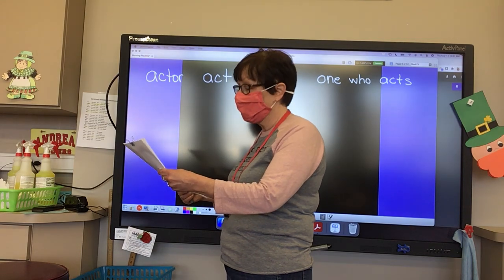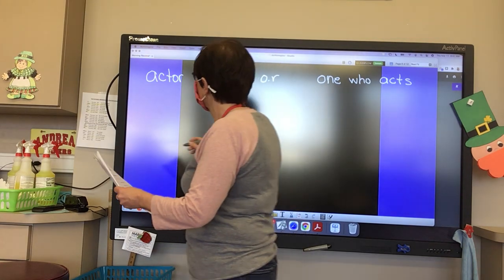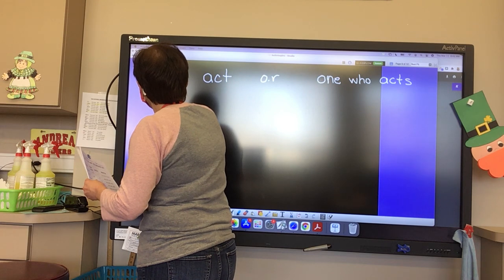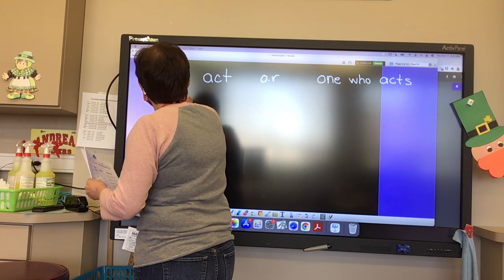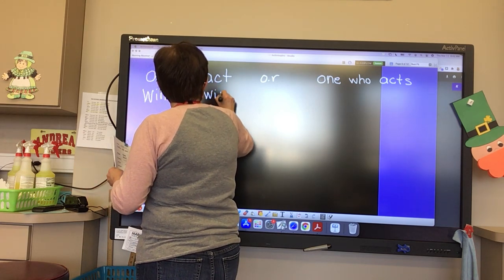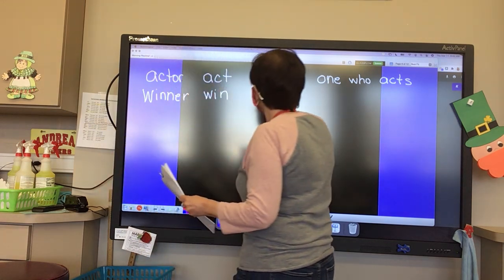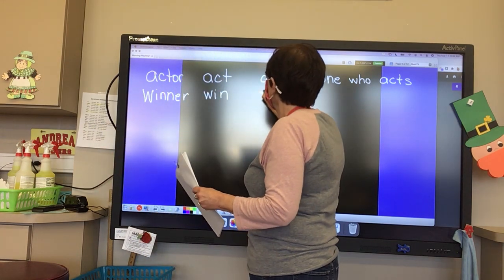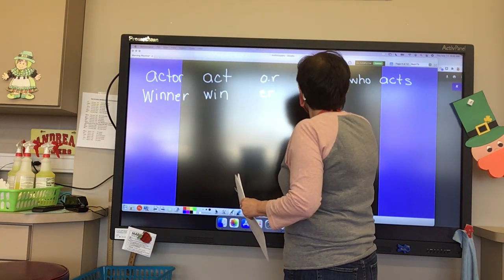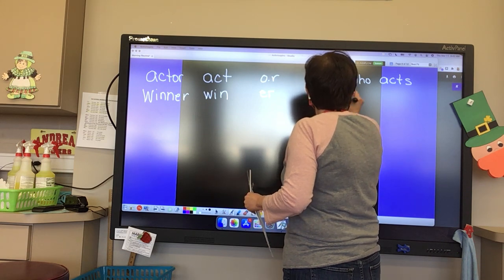Our word is 'winner.' And what is our base word? Win. Our base word is 'win.' What is our suffix? E-R. And what is a winner? One who wins.